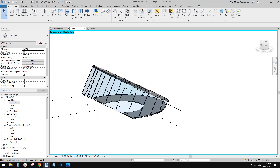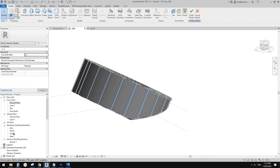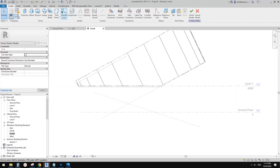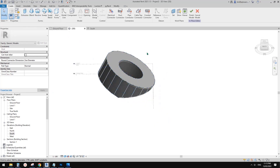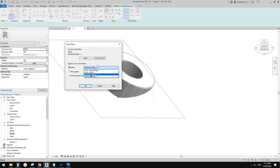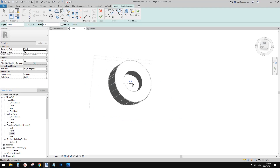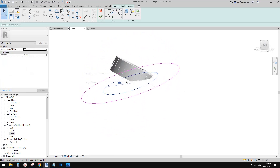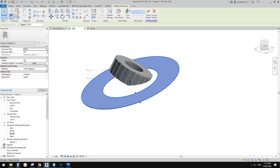Now let me type HR, select this generic model, and edit in place. Let's go back to 3D view. We can create another generic model. So extrusion — set work plane — pick reference plane two this time. Then I'll roughly draw another shape. Finish it and increase the thickness.